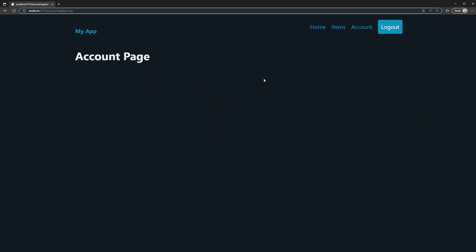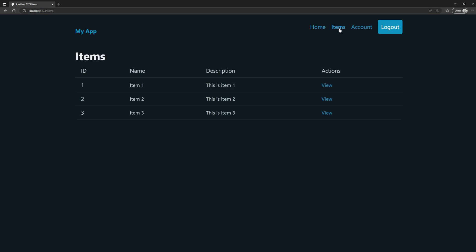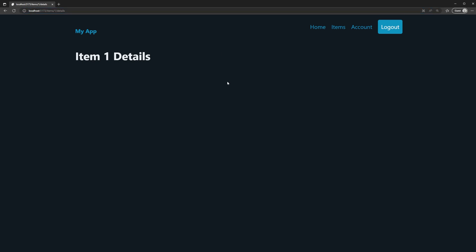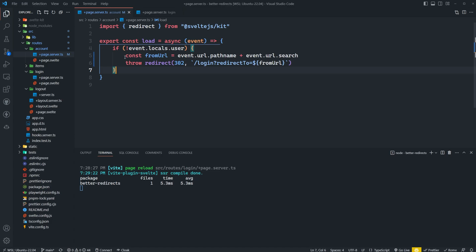And this may not seem like that big of a deal for something like a top level route, like account here. But if we had like items, and then we had view more details, and we just had a super nested route here, it'll be really frustrating to get redirected potentially all the way back to the homepage, just to find out you didn't have the permissions to access a specific resource or something of that sort.